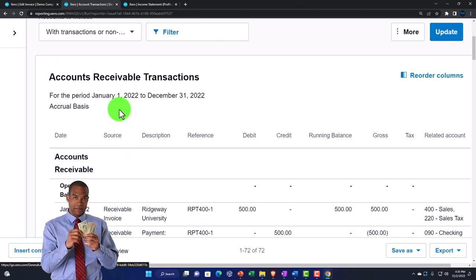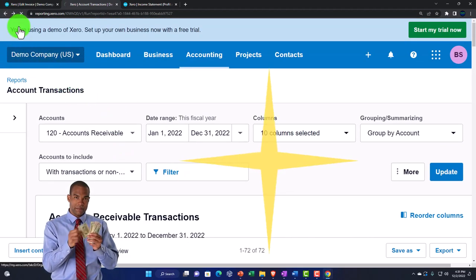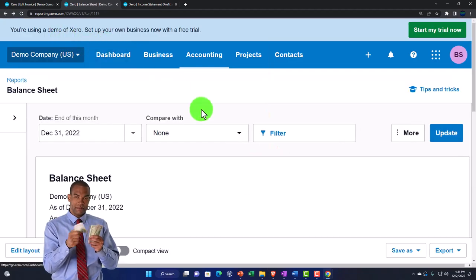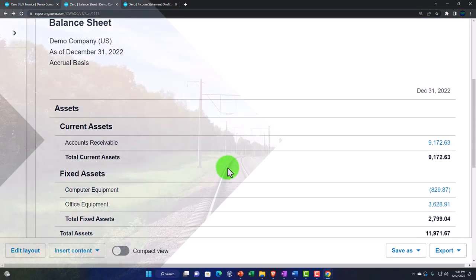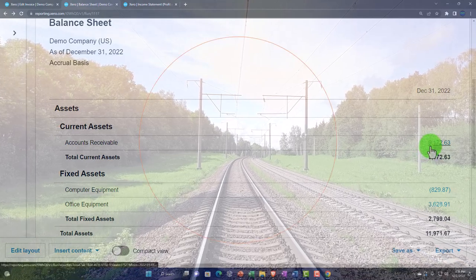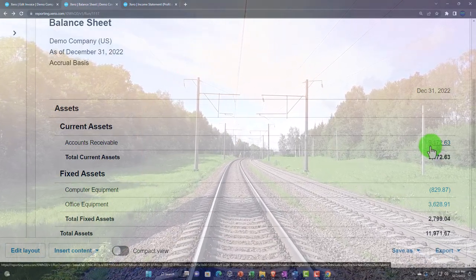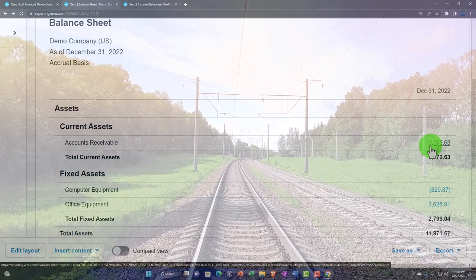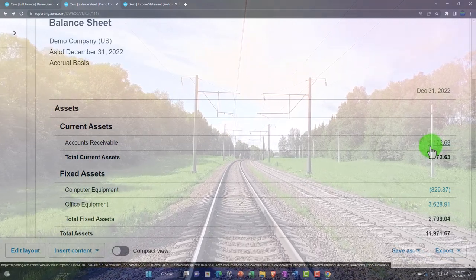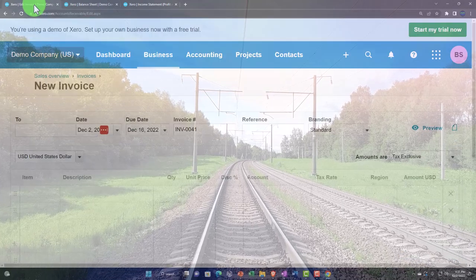Going back to the balance sheet, we can also see the sub-report for accounts receivable, similar to what we had with accounts payable — in other words, we want to see that number broken out by who owes us money so we can collect on it.